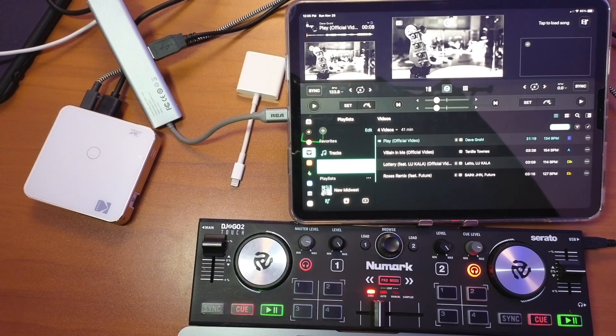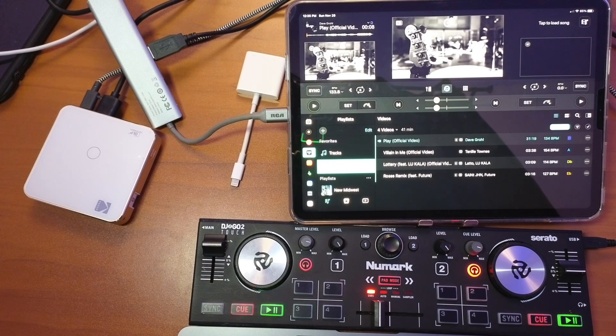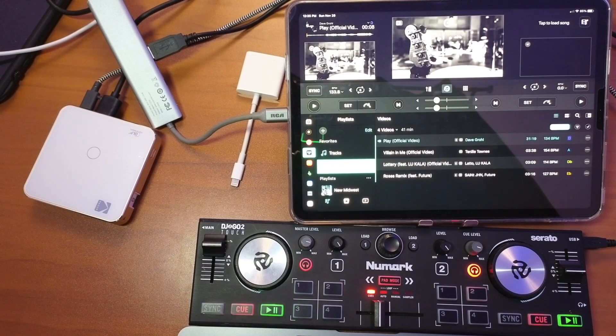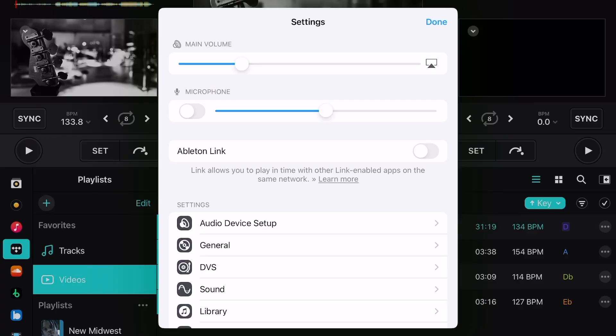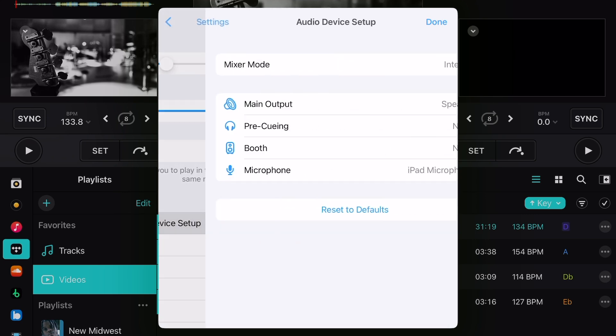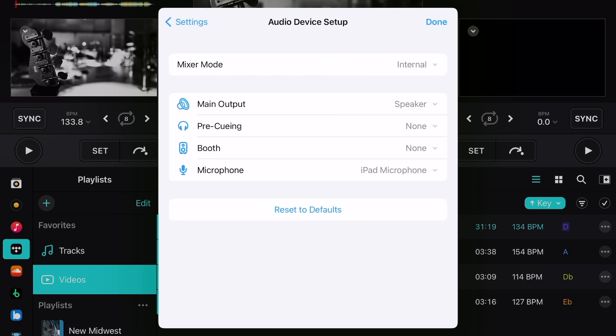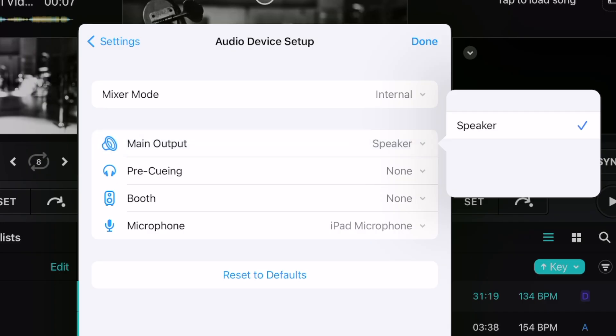I highly recommend adding this to your sets. You could charge more because you're offering more of an entertainment service. Now if you're having issues with the audio on some TVs or some projectors, it might automatically select the TV or the projector to play the music out of the speakers of the TV or the projector, which you're probably not going to want to do. So in order to connect it to your DJ speakers, just go to audio device setup and make sure the main output is to your speakers and not to the HDMI port.